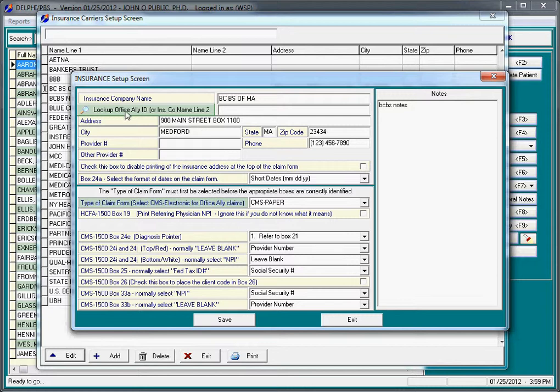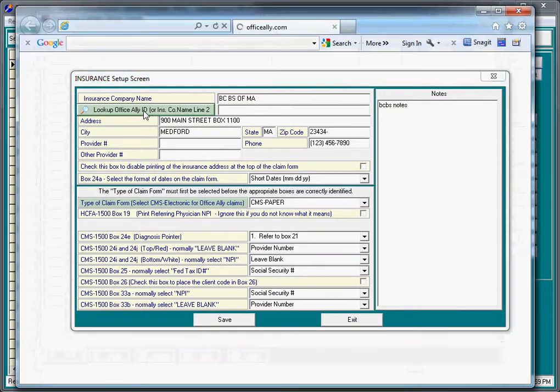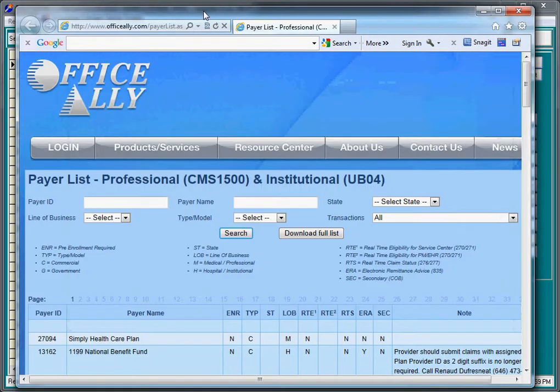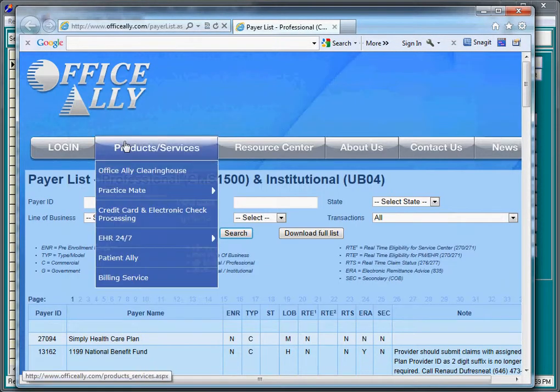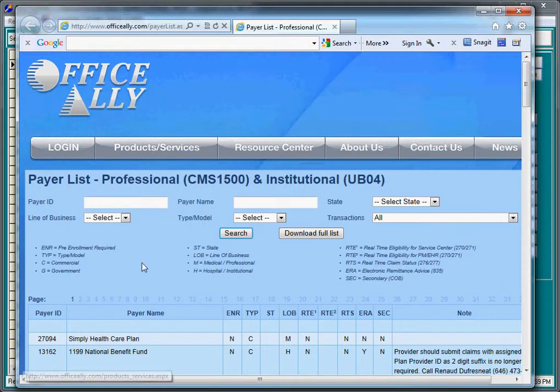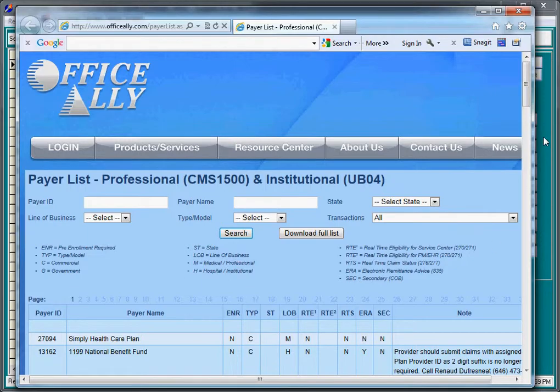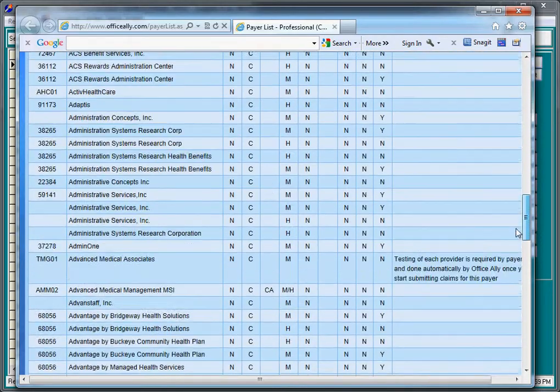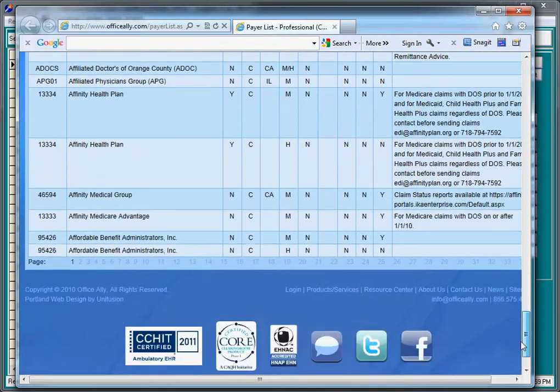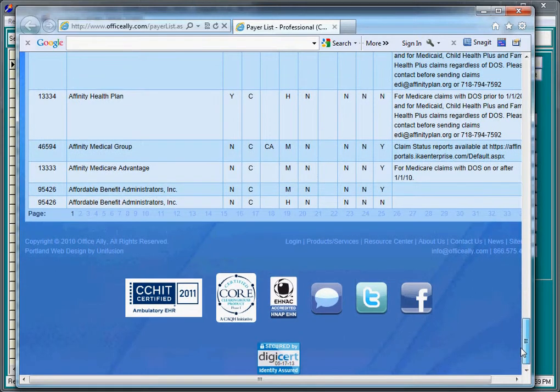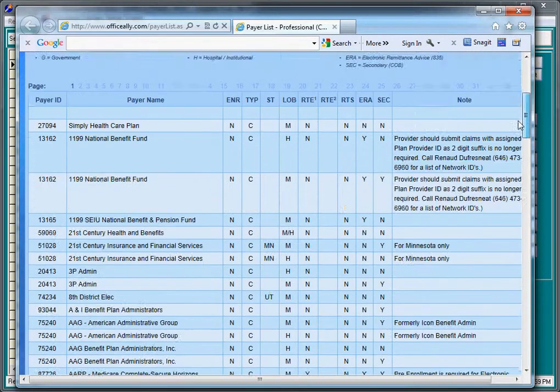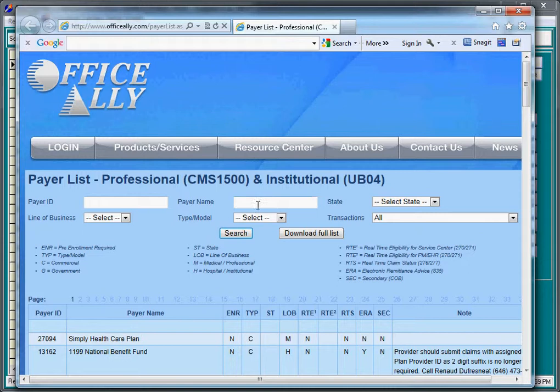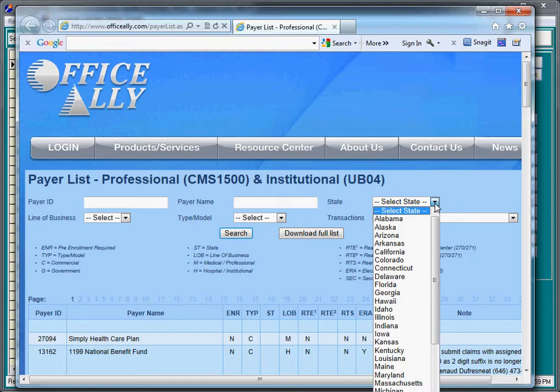In this case, we can simply click on Look Up Office Ally ID. And if we click on this button, you will see the Office Ally Professional and Institutional Payer List. There are over 4,500 different carriers on this list across many, many pages. But the general idea would be to either type in part of the payer name or maybe select the state. In this case, we'll pick Massachusetts.